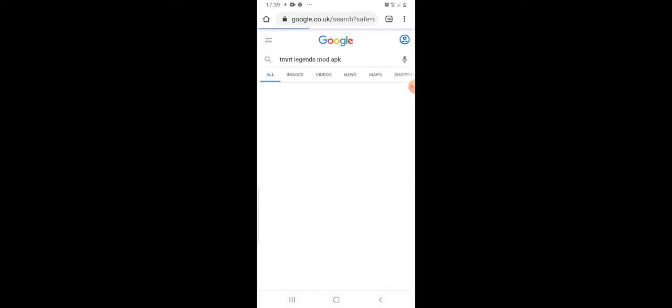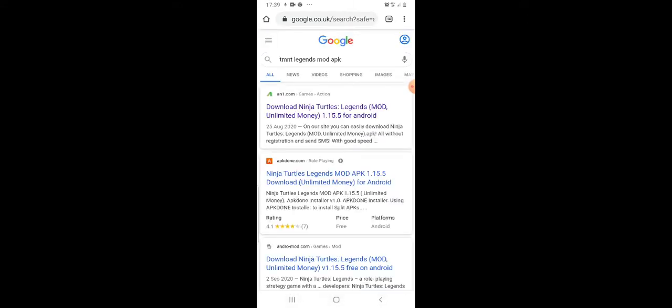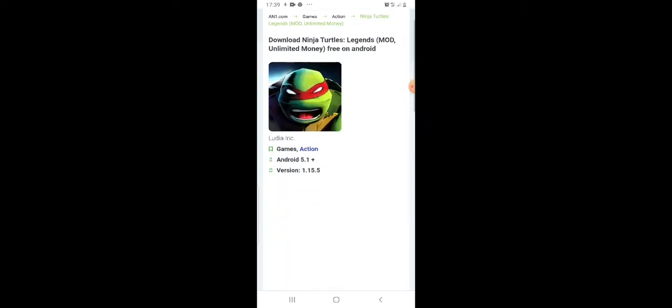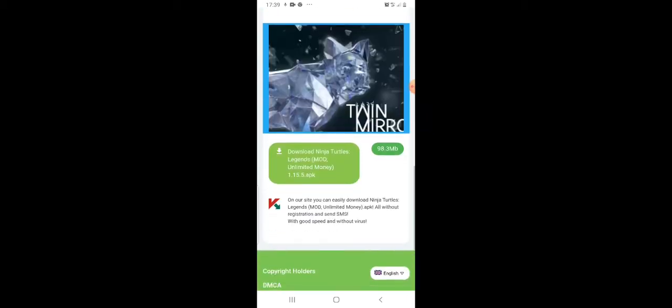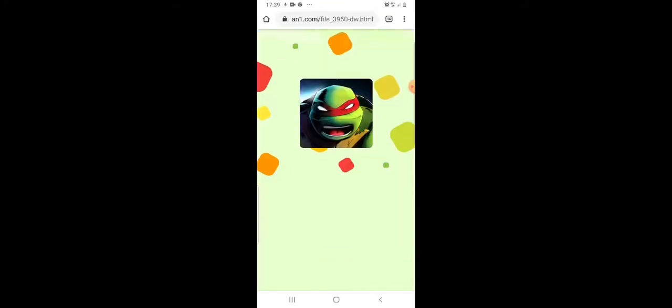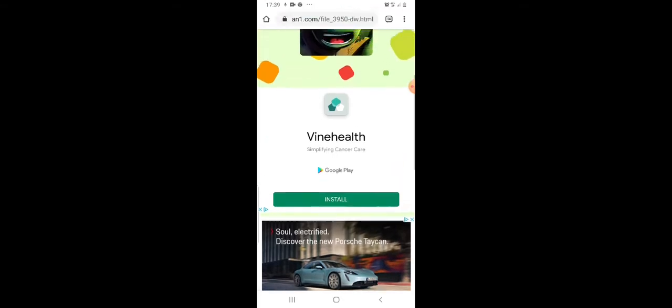Search for Androids and there's a specific site — the first one. Yeah, this is the one: unlimited money, as you can see. We're going to download it, it's going to download.